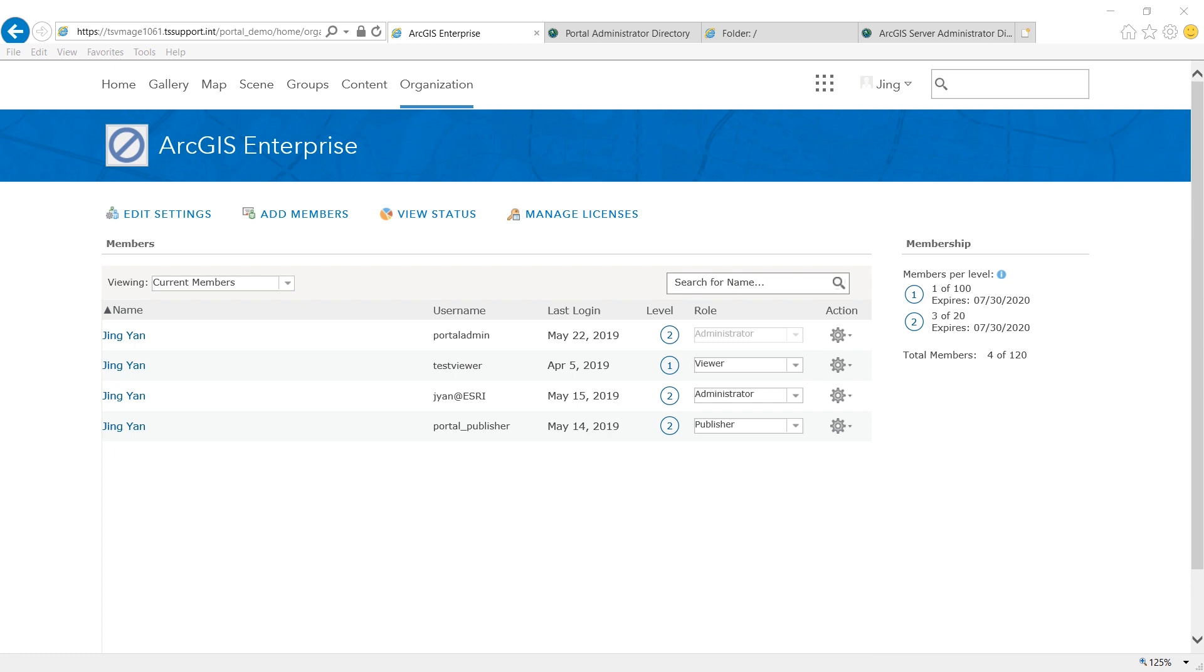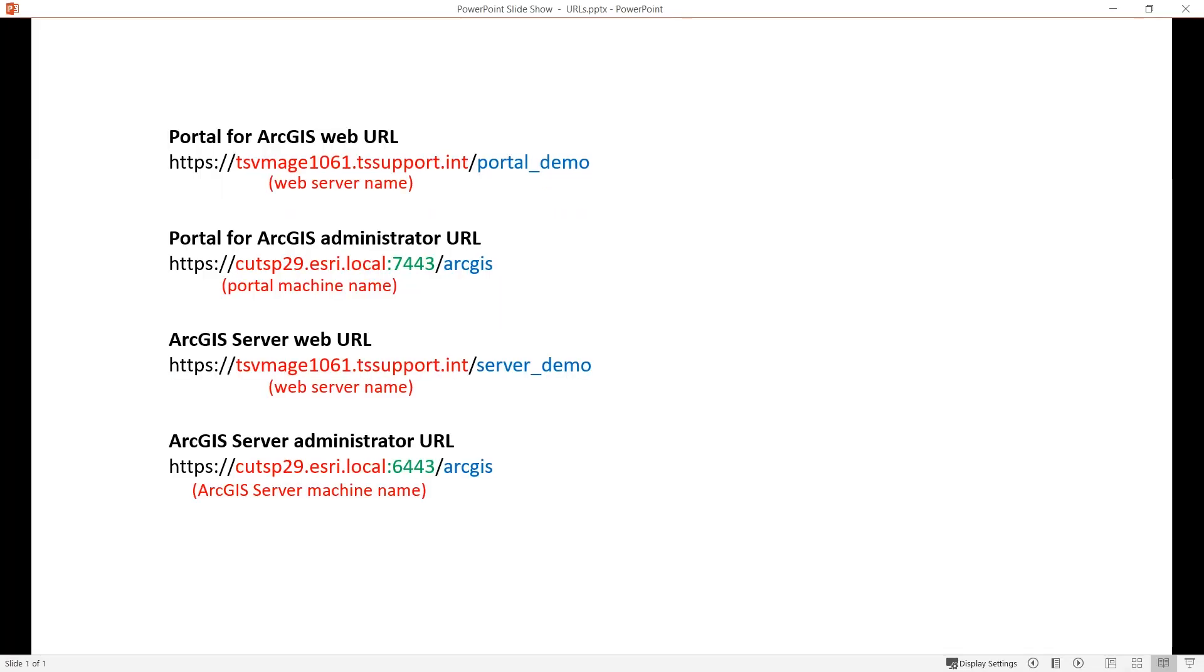The first thing I need to know for federation is my URLs. For both Portal and ArcGIS server there are two types of URLs. The first type is client-facing, also called web URLs, and the second type is private or administrator URLs.